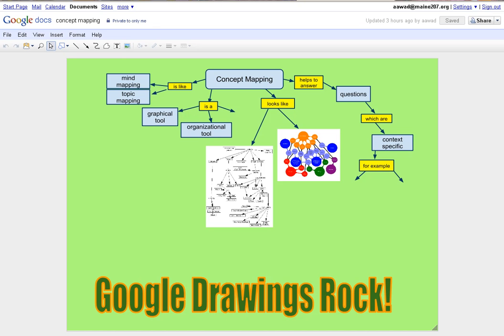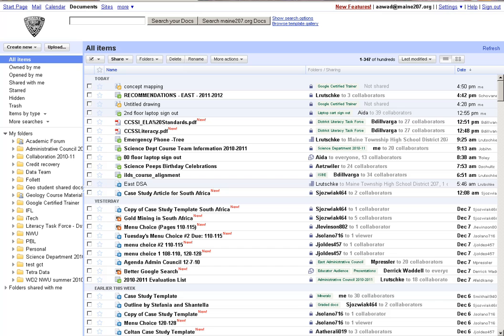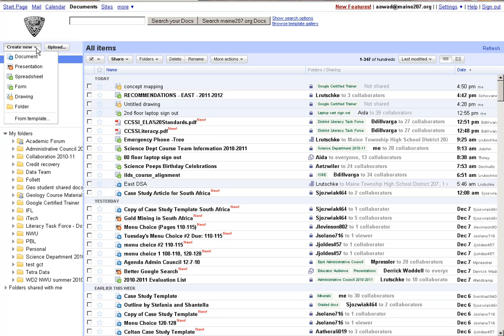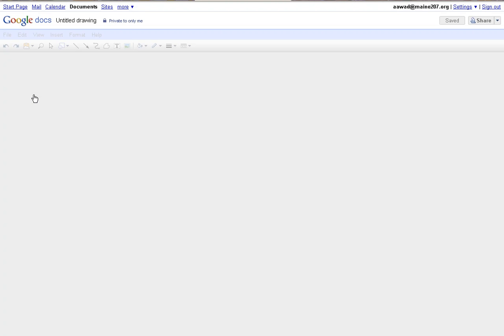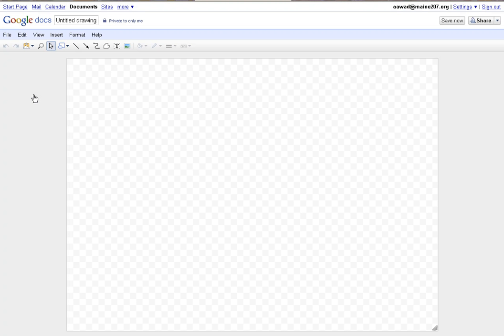So to get started with making a concept map, we're going to create a new document. Click on Create New Drawing. Now initially when you start a concept map you like to have the title in a box or a square up at the top.